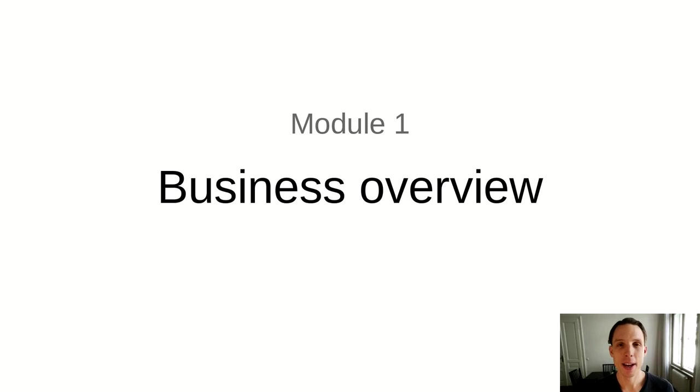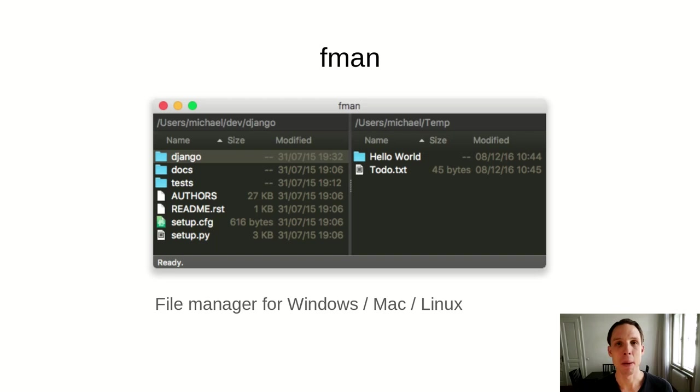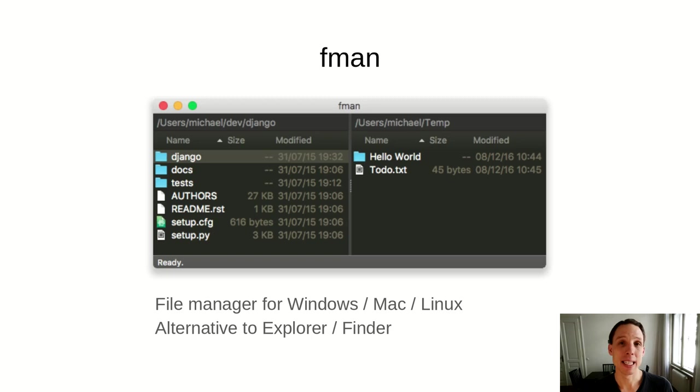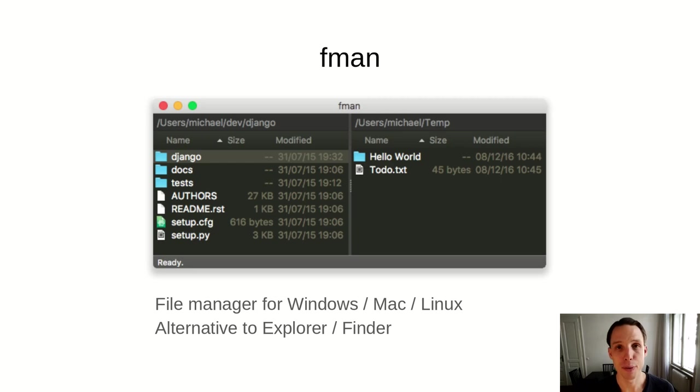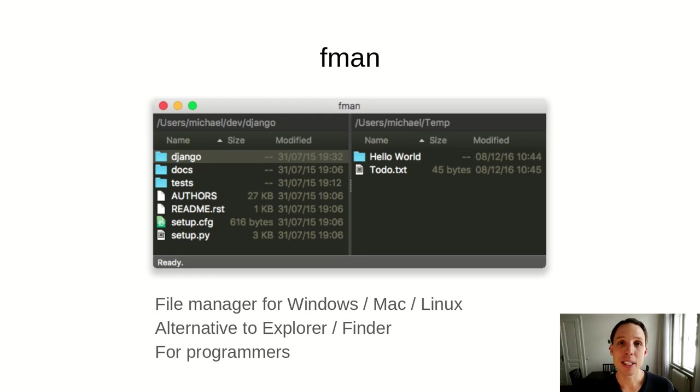The business I want to talk to you about today is called FMAN. It is a file manager for Windows, Mac and Linux. It is an alternative to Explorer on Windows or Finder on Mac for managing files, browsing folders, copying files, extracting zip archives and so on. You use it to work with the files on your local hard drive, for instance. You can see a screenshot on the slide here.